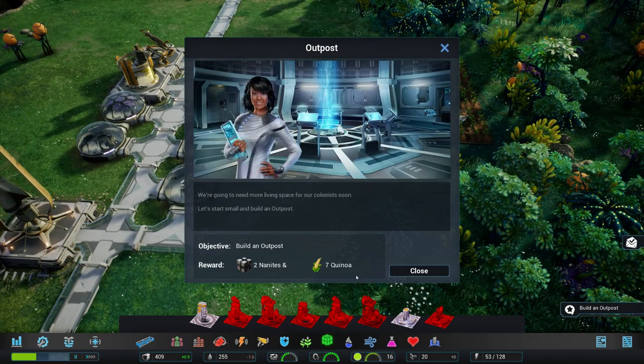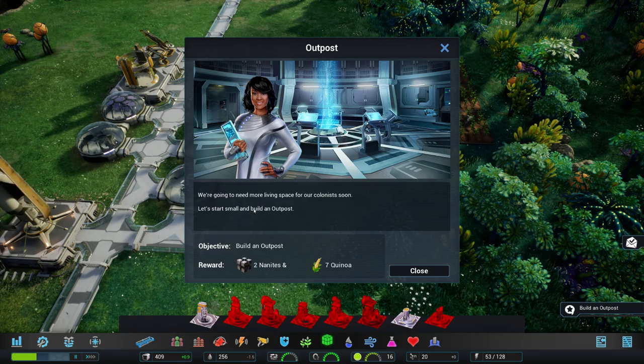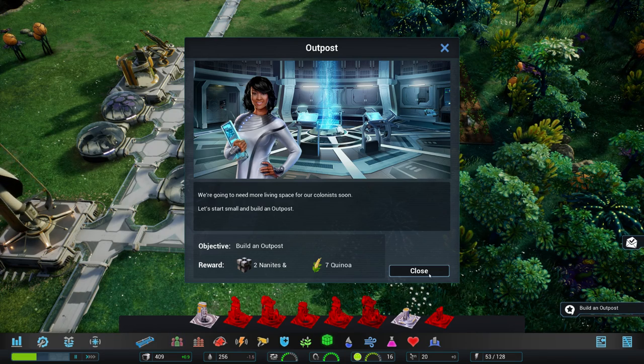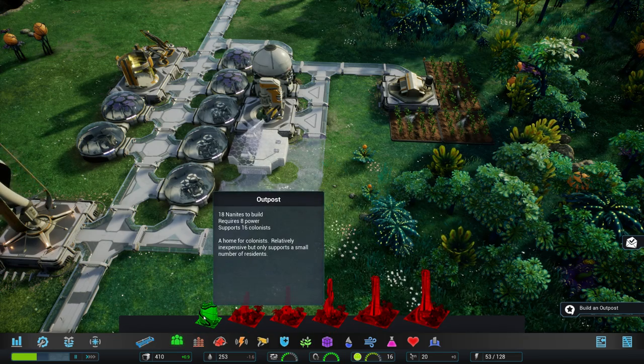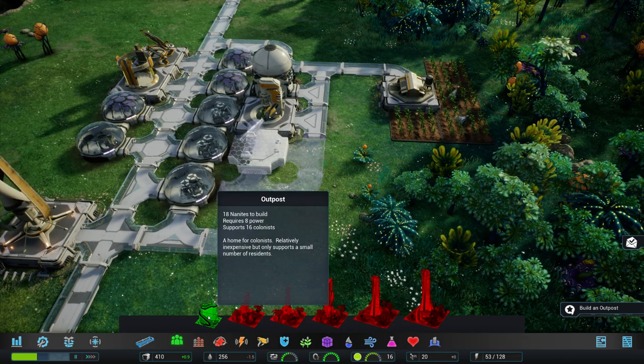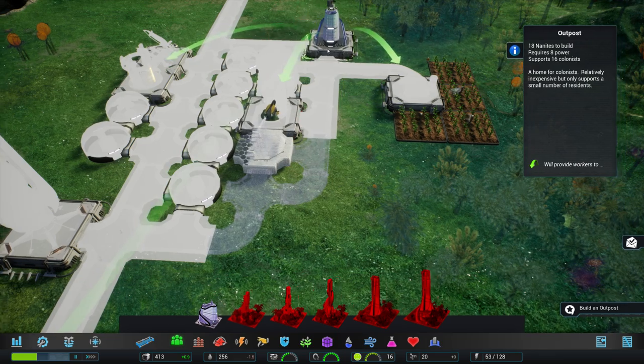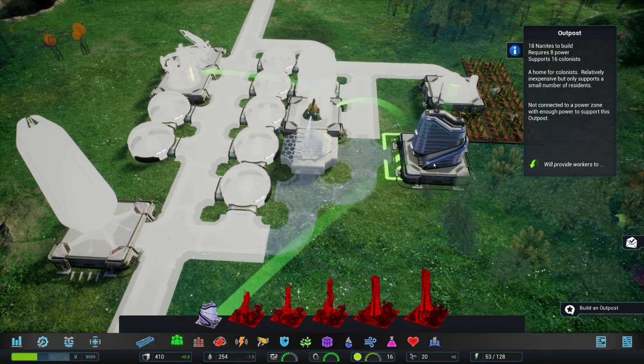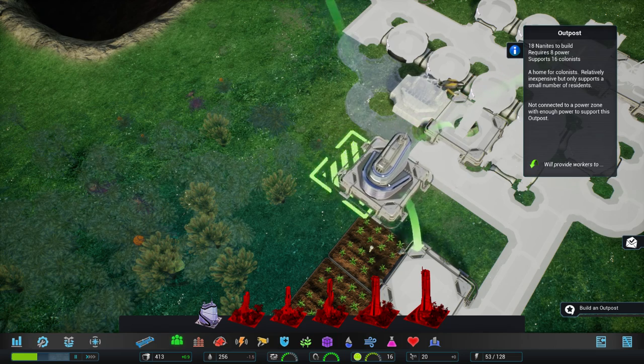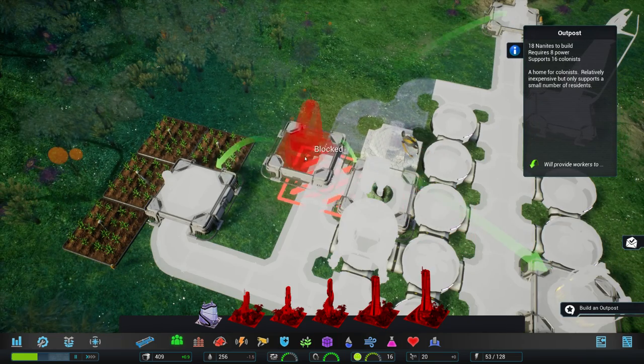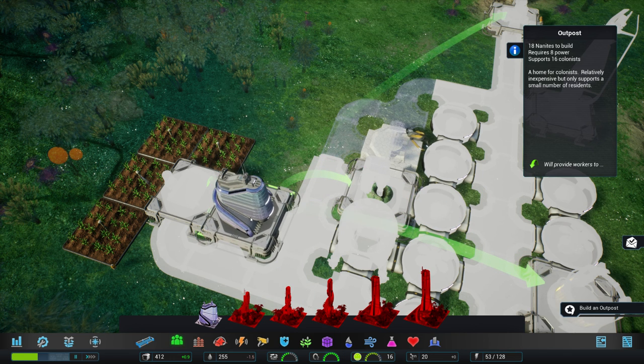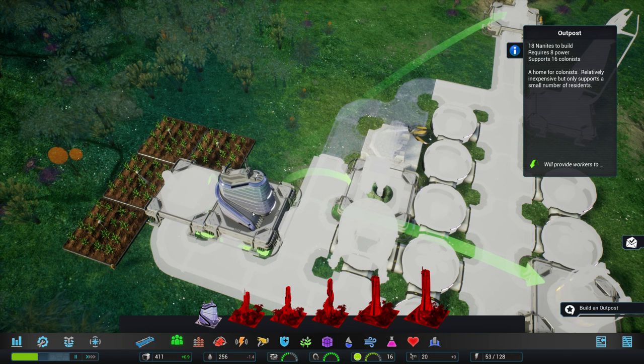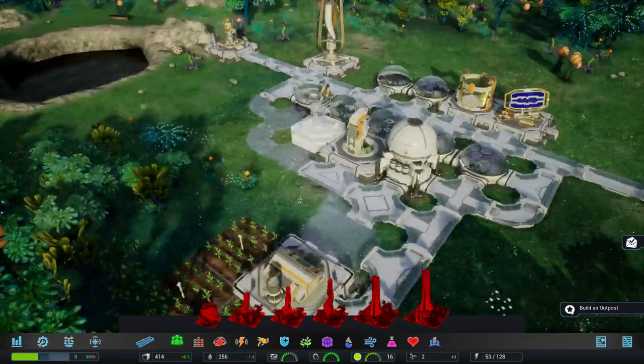New mission. Build an outpost. Let's start small. Build an outpost. We need more living space. Okay. Let's go ahead. Let's do that. 18 nanites to build. Requires eight power. 16 colonists. Okay then. Might be a good idea to just place it here. So people can easily get to the farm and our nanite production over there. Let me just write there. Looks good. We're going to do it.